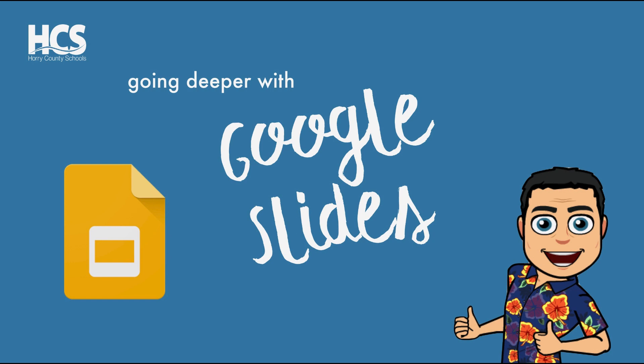Google Slides is part of the G Suite or the Google Apps that is pretty familiar here in Horry County. If you are a novice with Google Slides or you're just getting started, I suggest first viewing the video titled Getting Started with Google Slides, which can be found within our YouTube channel.